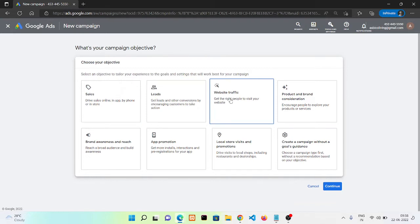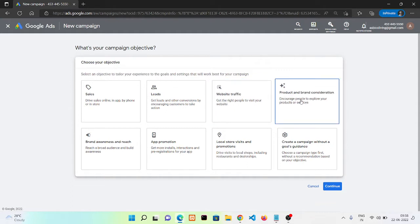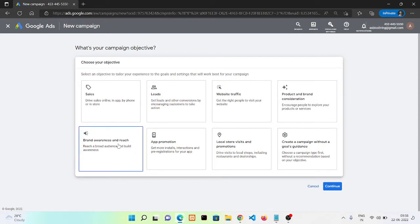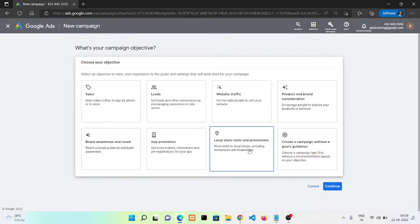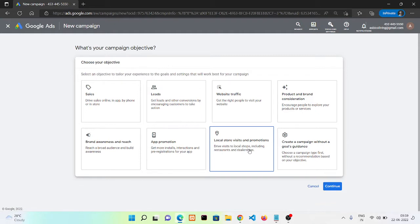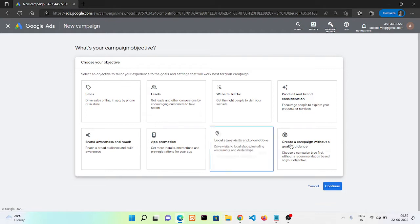The third one is website traffic, which is clear from its name that it will increase your website traffic. This means product and brand consideration, it will increase people's awareness about your product and your brand. That one is about brand awareness, which means if you are starting a new company or something else, it will help you to increase your reach. This is for app promotion, and this one is for local store visits.